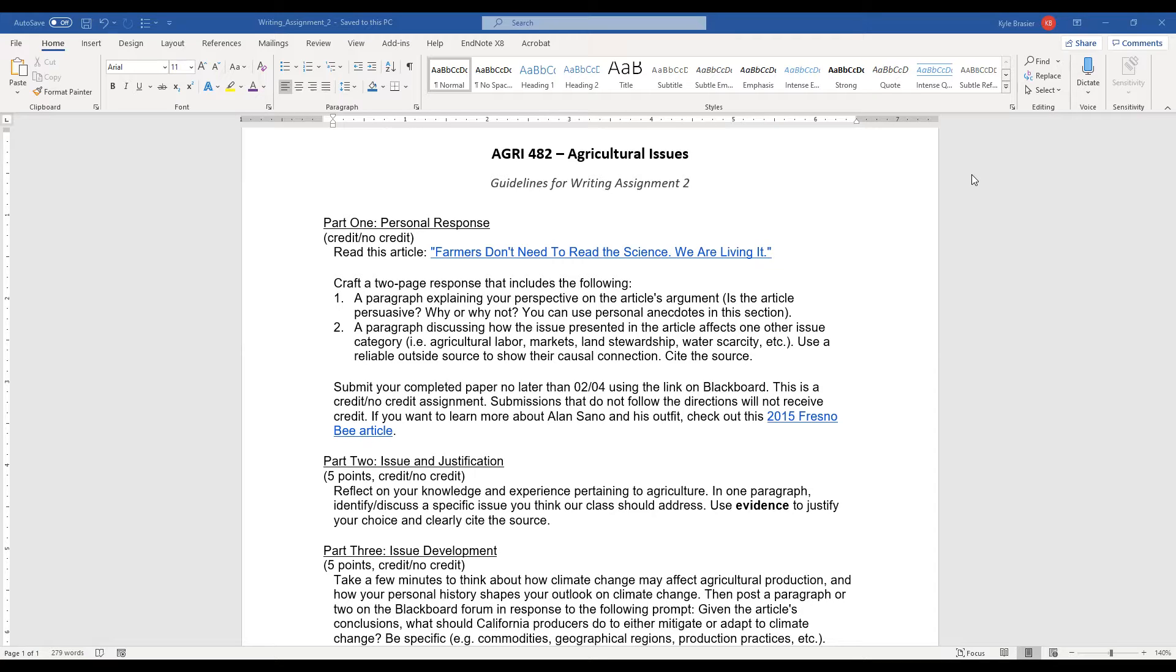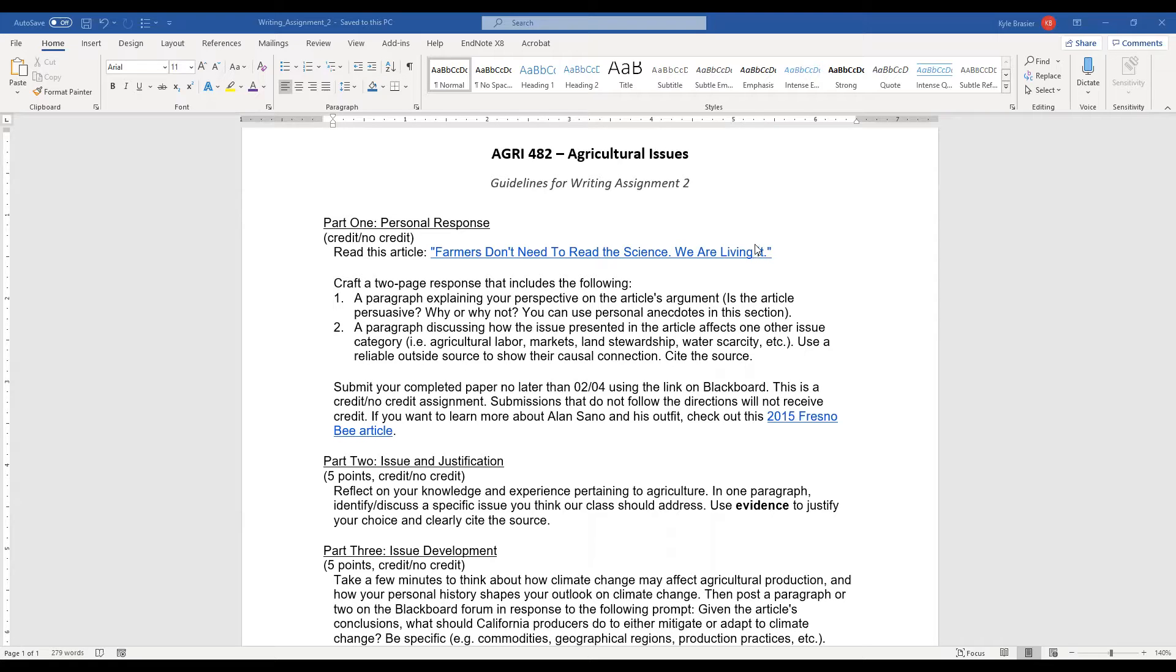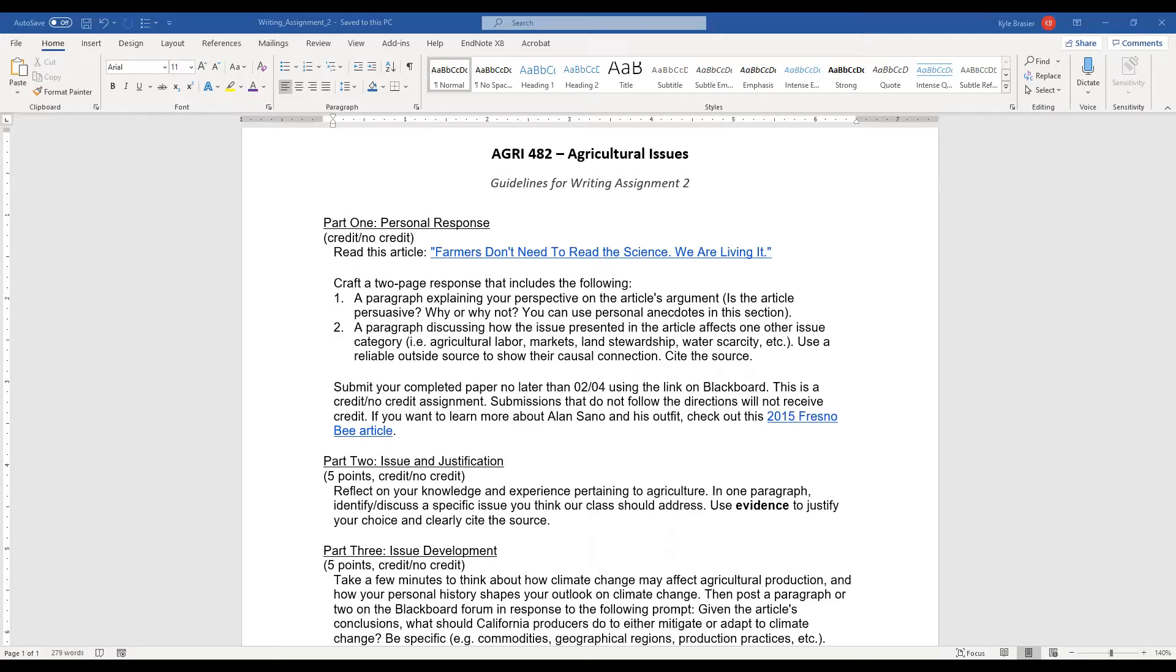Now, this second part is going to require you to spend most of today's class reading an article. That article is linked here on this page. It's also provided as a PDF on the Blackboard page. And this article is titled Farmers Don't Need to Read the Science We Are Living It. Now, this is an opinion piece written by a farmer in the San Joaquin Valley. This was written in 2019. And take your time. It's about two pages. Read through, highlight parts of it, take some notes.